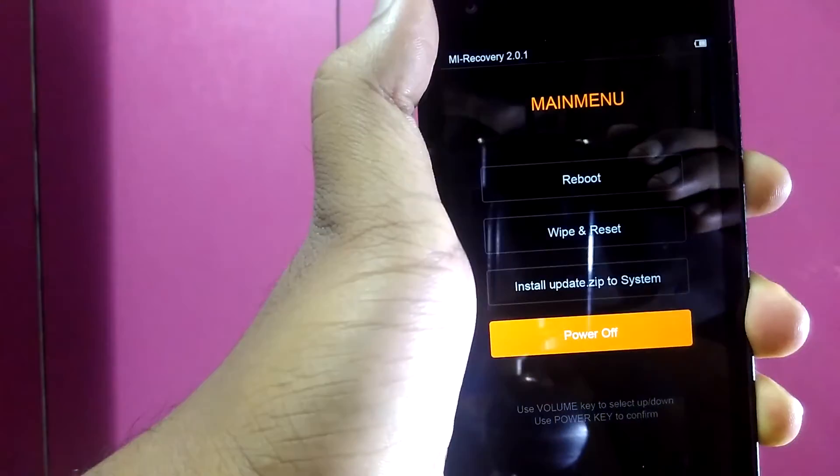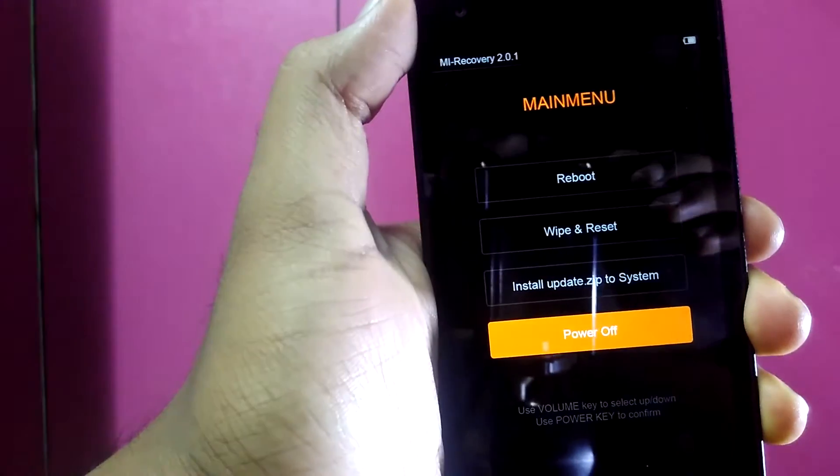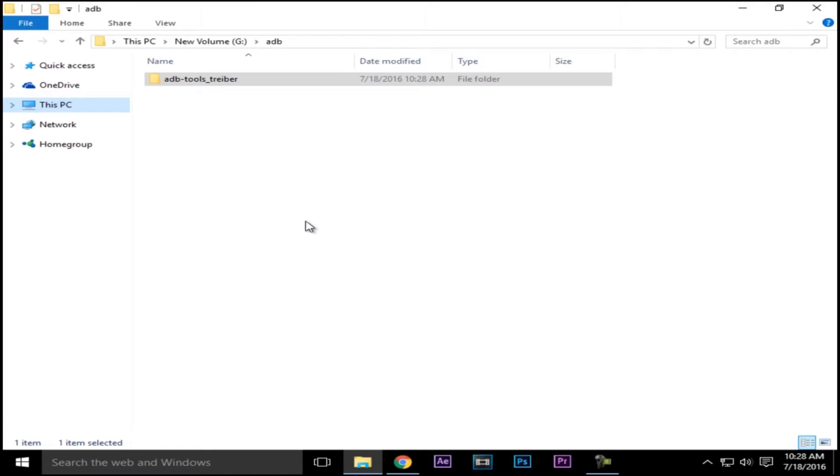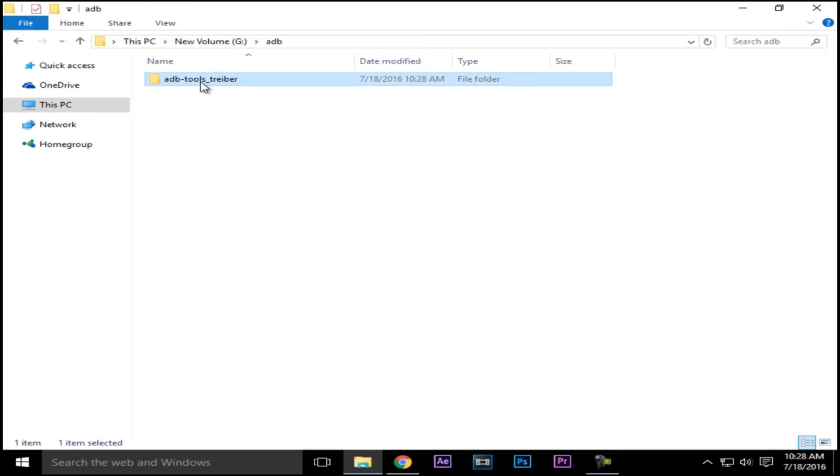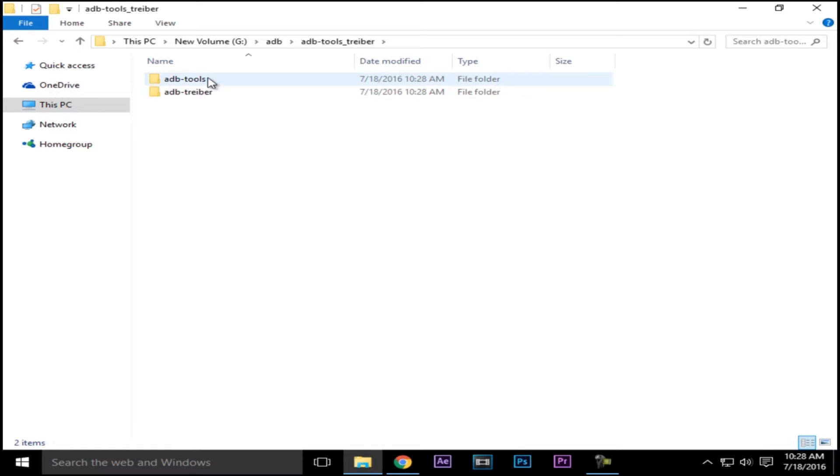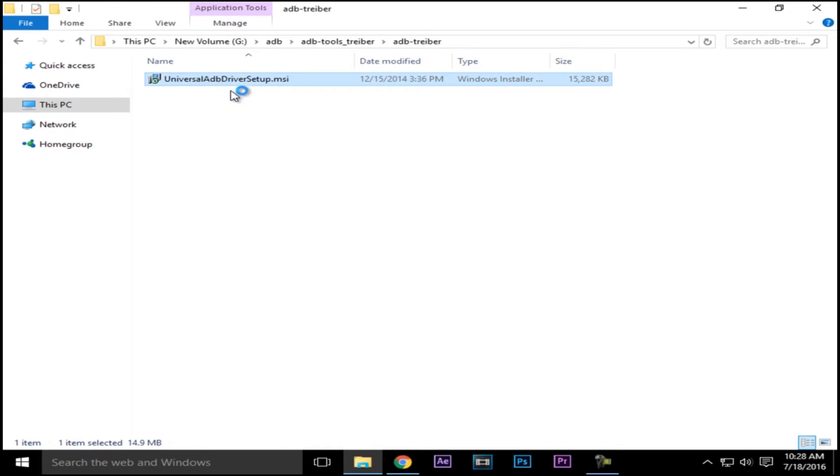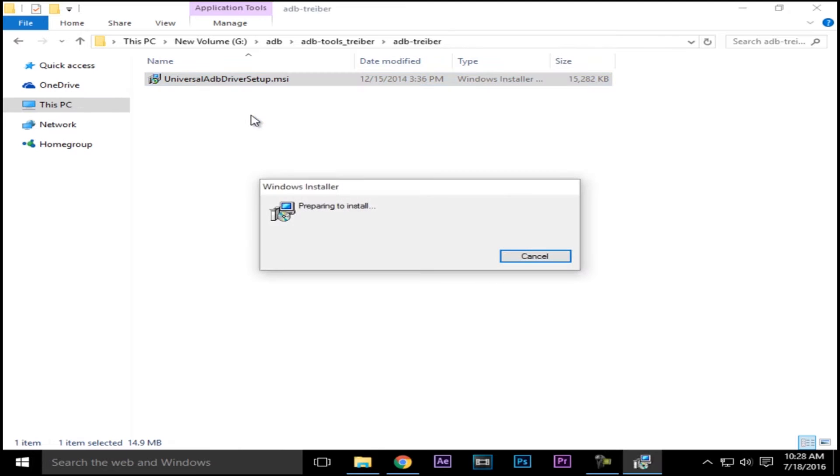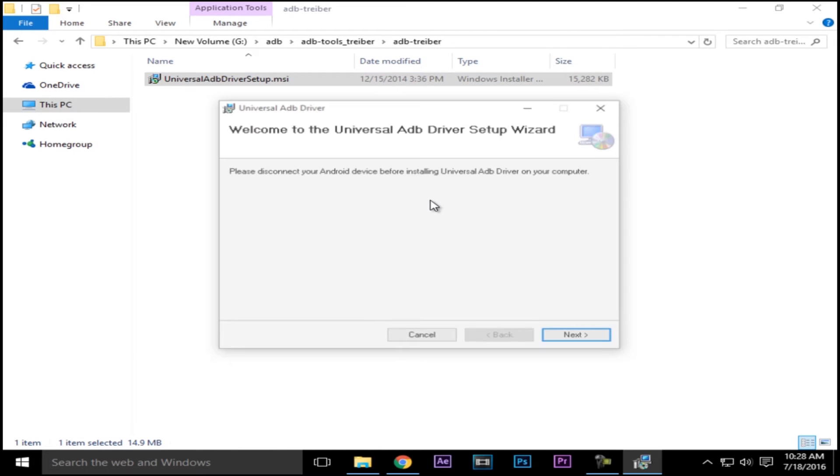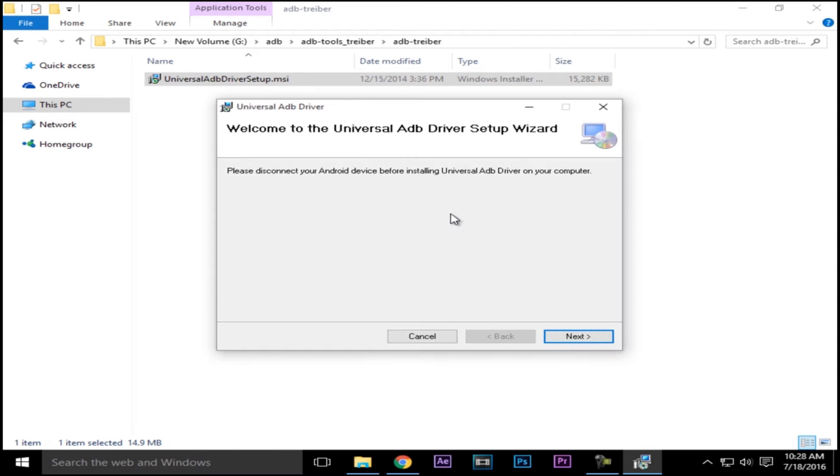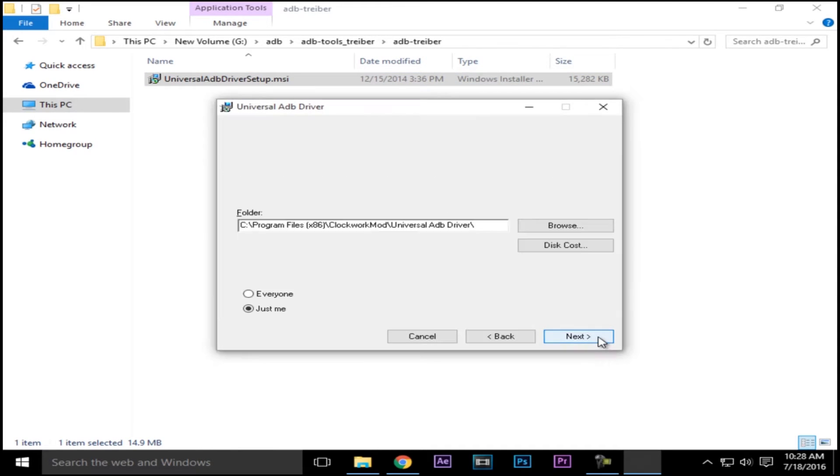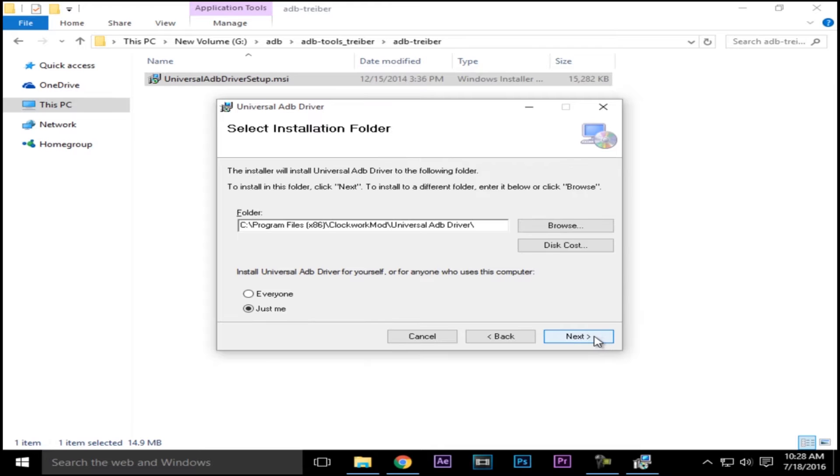You have to download this folder - the link is in the description. In that you'll find a folder called adb-driver. Open the folder and you'll find an installer named universal adb-driver setup.msi. Double tap on that and install the application on your device. It's a universal adb driver and you can use it for any Xiaomi device.